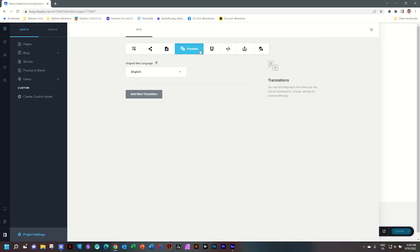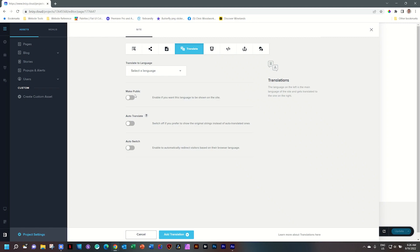The first thing you do is set the language of your site. If your site is originally in French, this is where you're going to set your original site language. Mine, of course, is in English. Then you add a new translation. In the Pro version, you can add multiple languages — as many as you please. In the free version, you're limited to one.